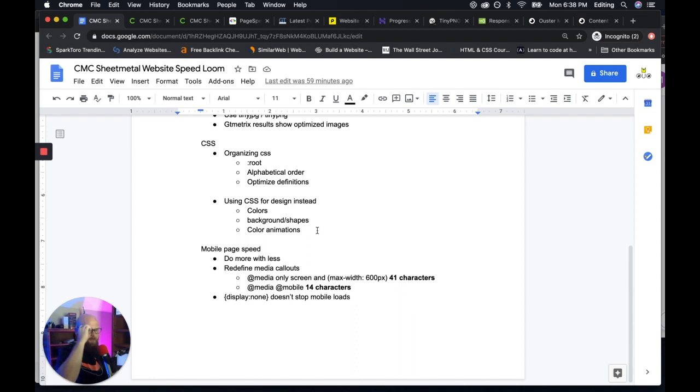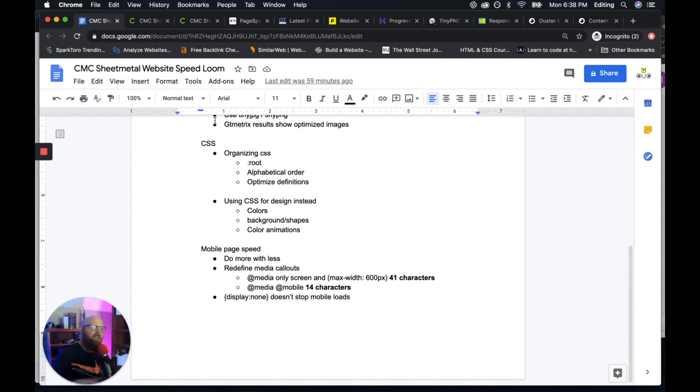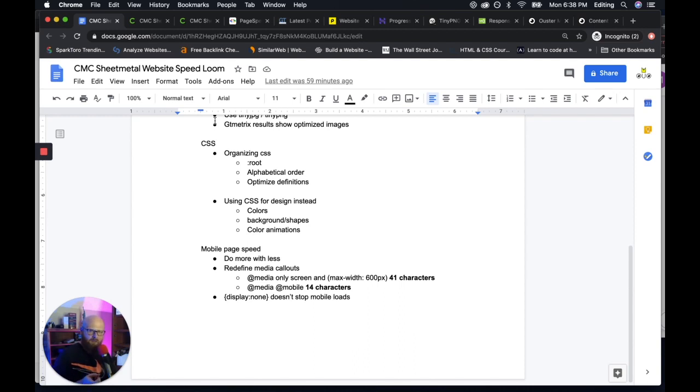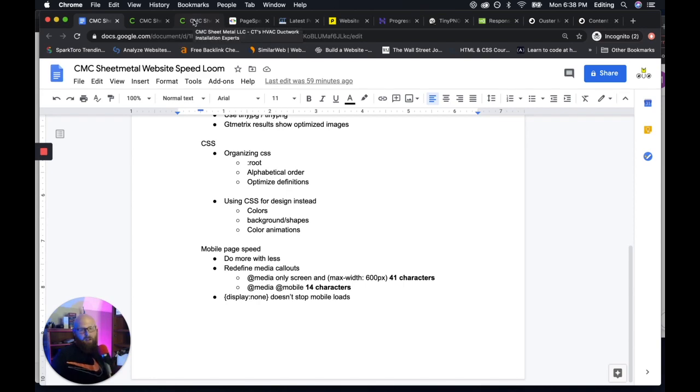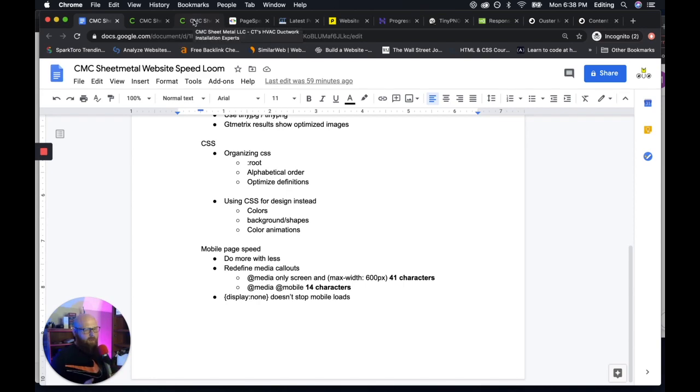Onto mobile page speed. So you want to do more with less. Like I said, Google is taking mobile page speed or counting it more importantly soon. It will be the most important thing about your website is its mobile page speed. And so doing more with less is more important than ever.